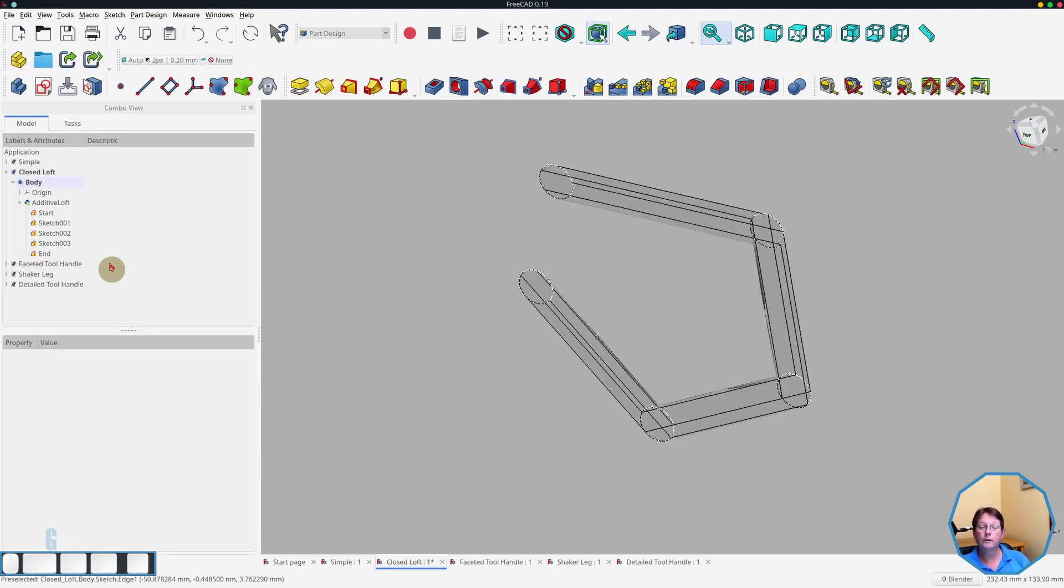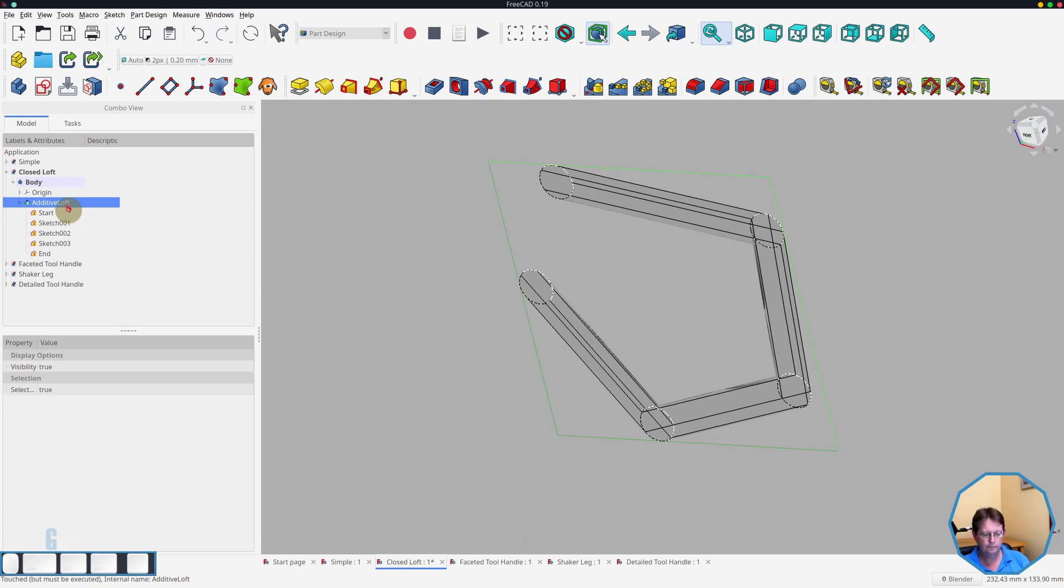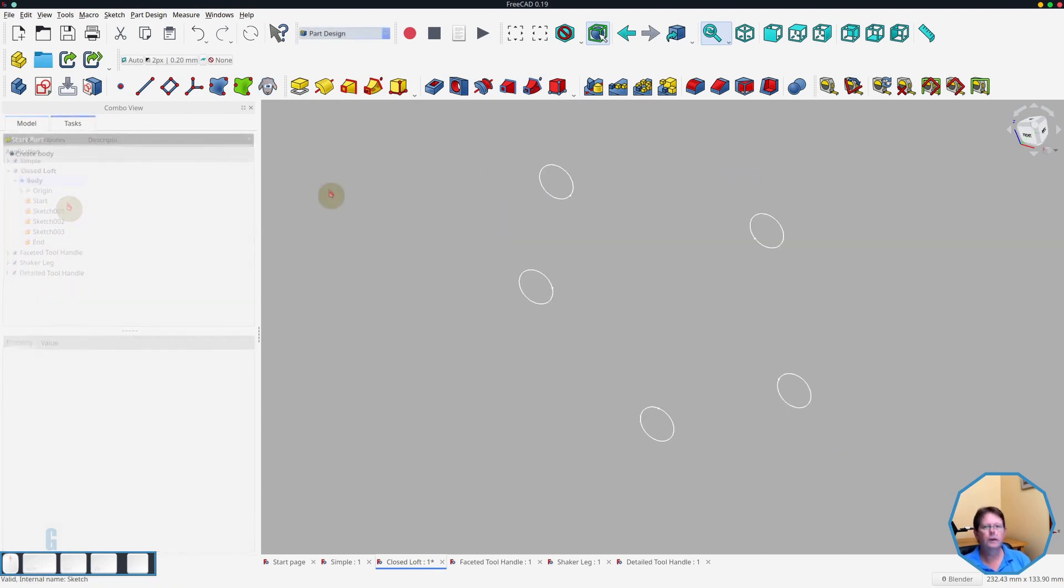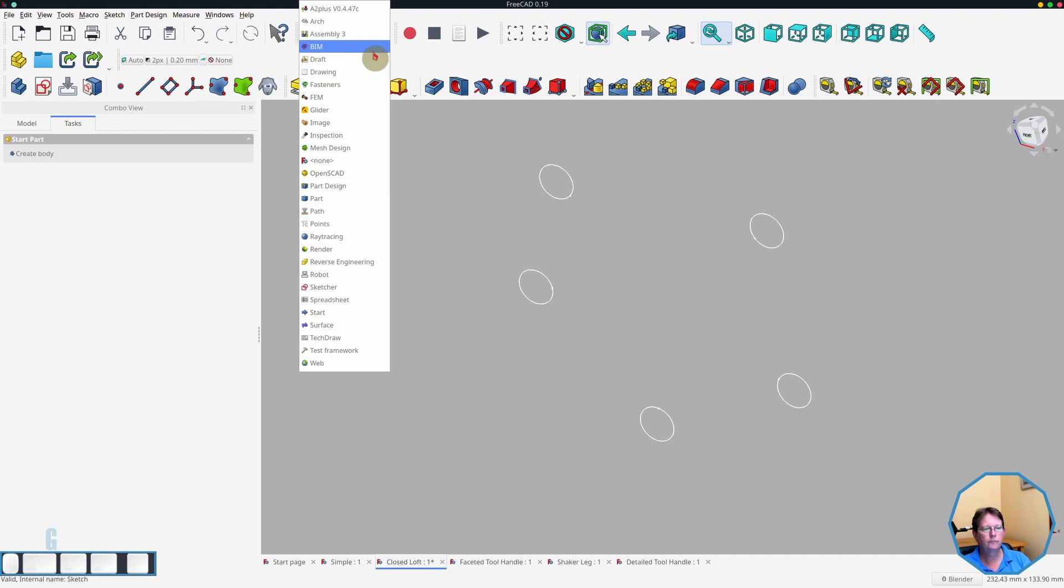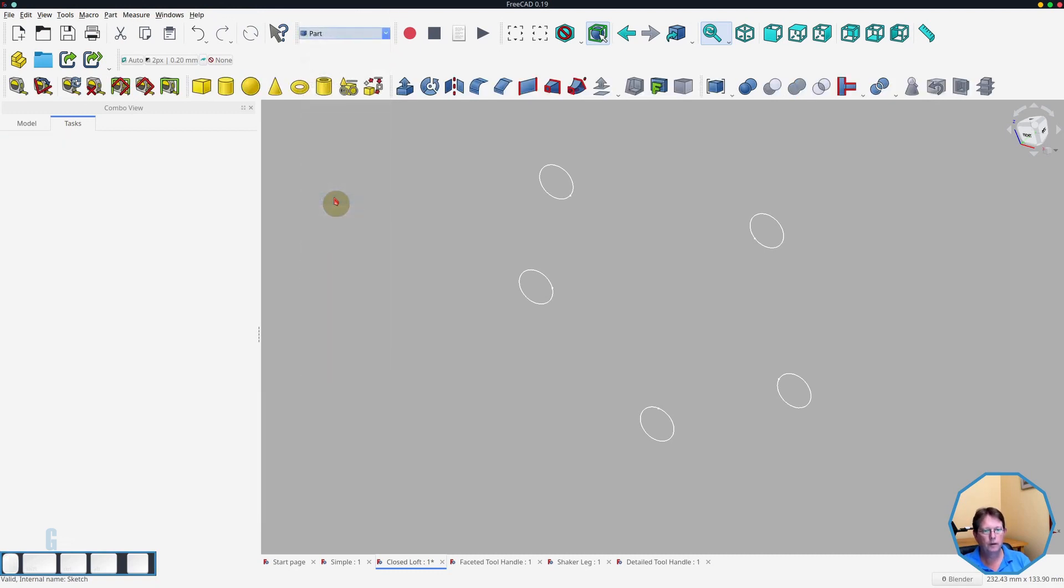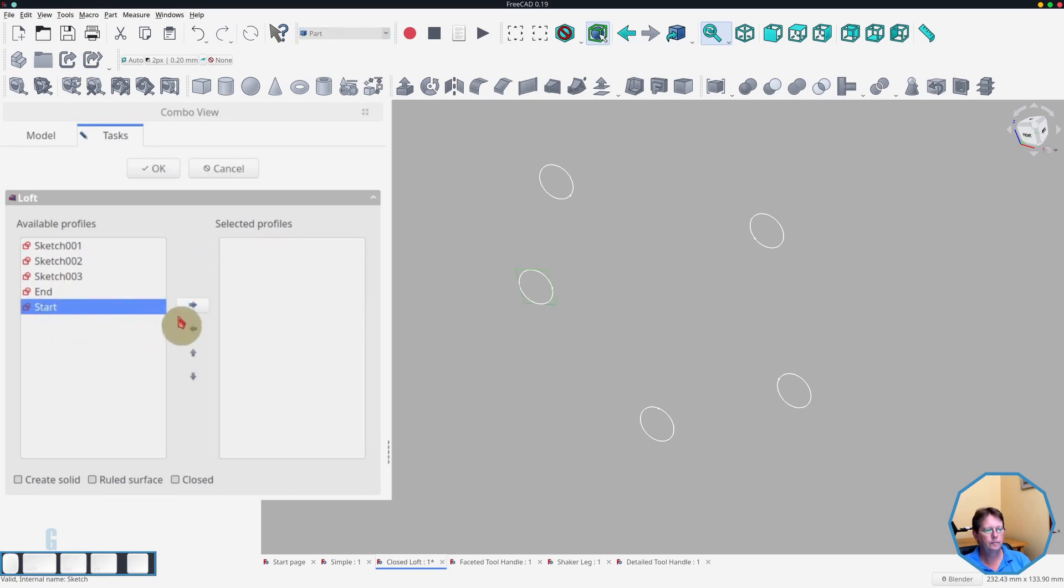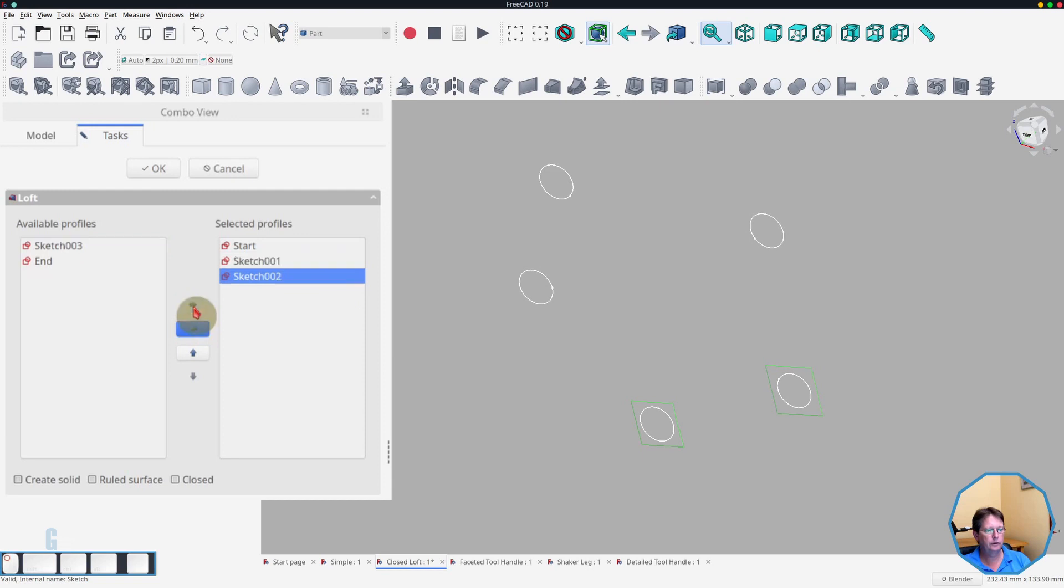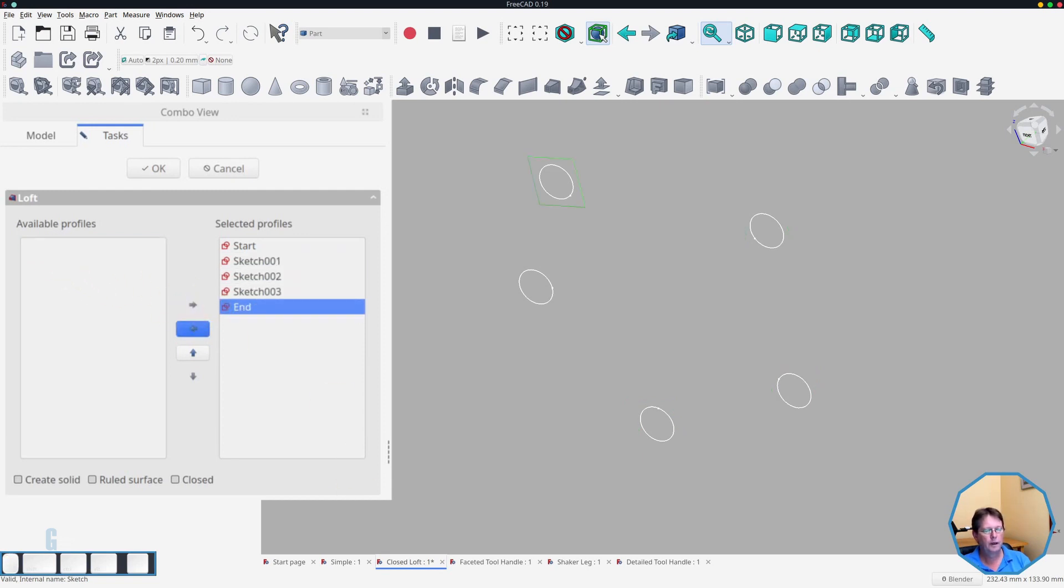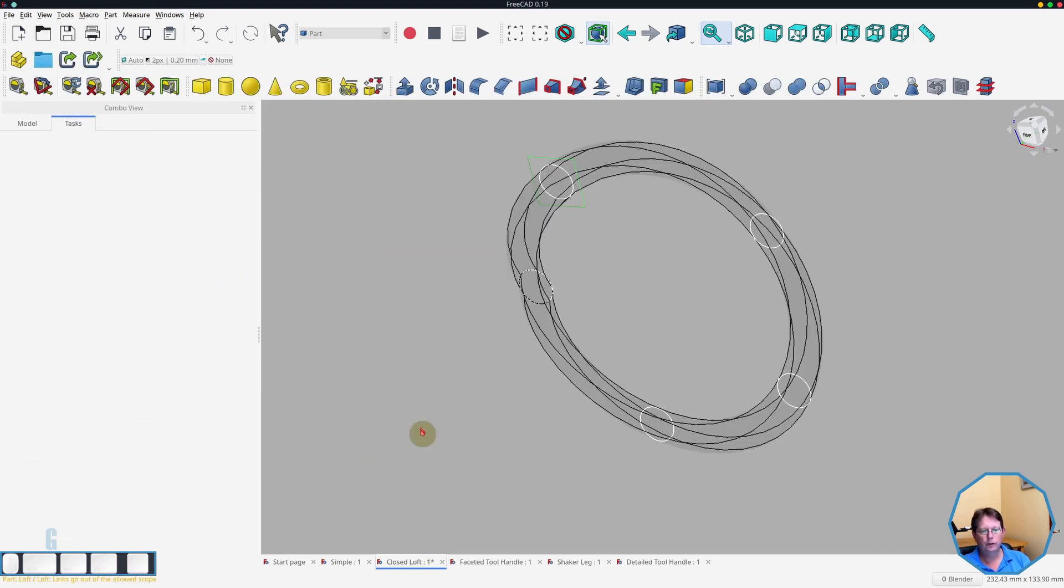Is there a solution? Well, yes, there is. You can do it in the part workbench. So what we will do is I will delete the additive loft and then I will switch to the part workbench and start the loft tool. Now we need to add the sketches. So we'll do that. Unfortunately, you have to do it one at a time. And then what I can do is I'm going to turn on the create solid and the closed. Click OK. It thinks about it and then we get our closed loft.